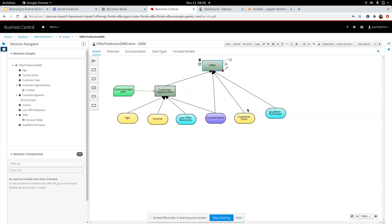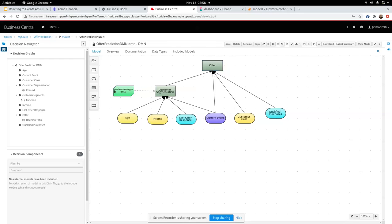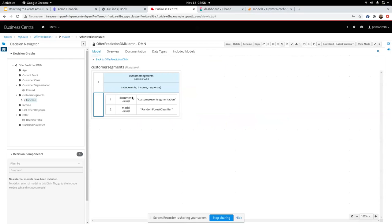Age, income, and customer's class are all customer profile related information that comes from the customer's databases or data stores. The current event is the event in context and the last offer response and qualified purchases are historical data about the customer. All of this, in addition to your customer segmentation, which is a machine learning model that I introduced you to earlier on, is going to go on to determine the offer. So as you can see, the customer segment model is a random forest classifier model. We are pulling in this trained model and we are using it as a part of our decision graph so that we can determine the best offers for the customer.